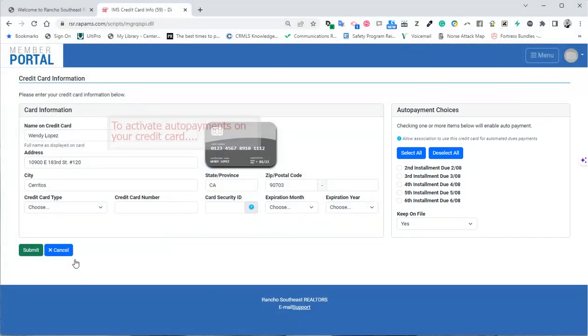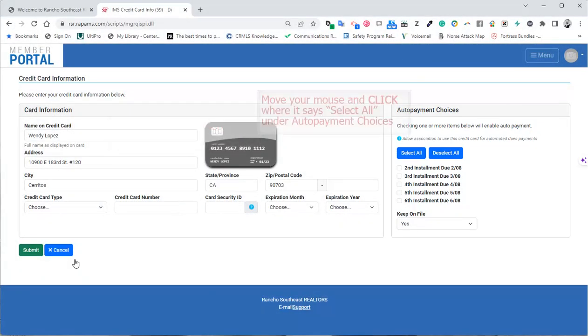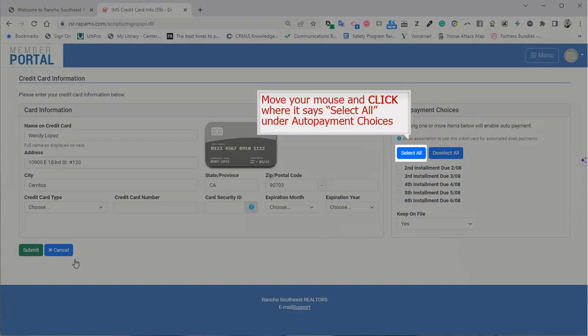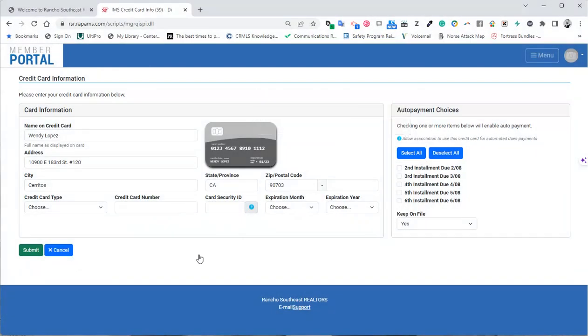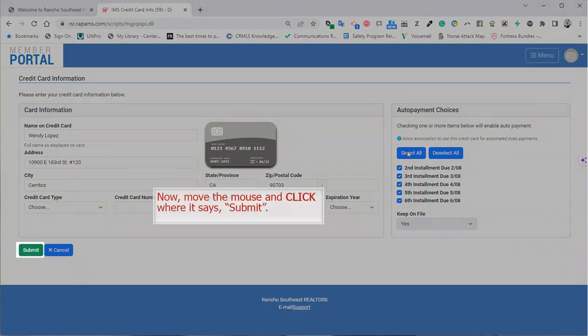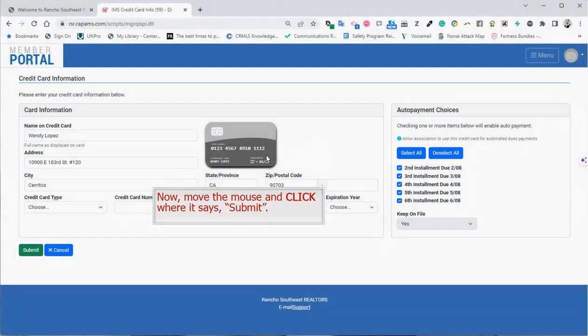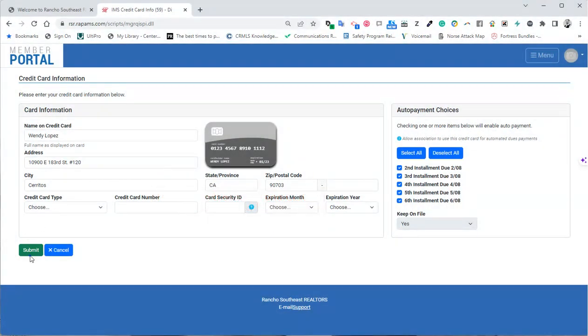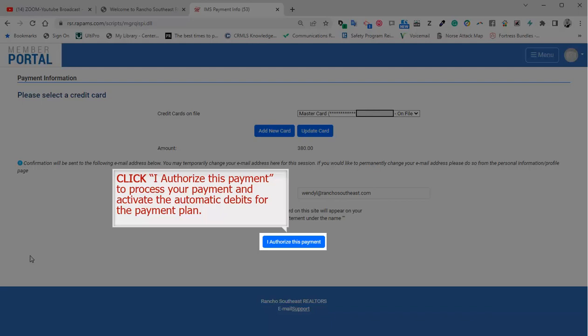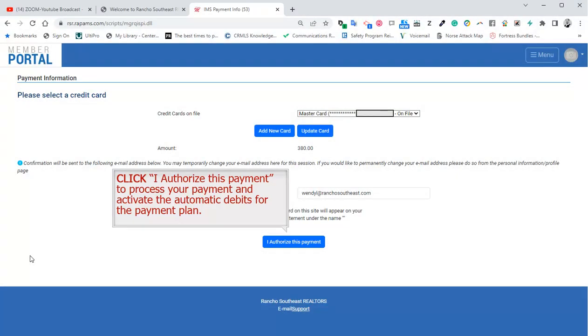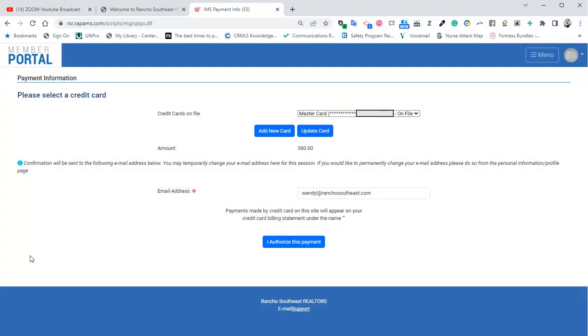To activate auto payments on your credit card, move your mouse and click where it says Select All under Auto Payment Choices. Now move the mouse and click where it says Submit. Click I Authorize This Payment to process your payment and activate the automatic debits for the payment plan.